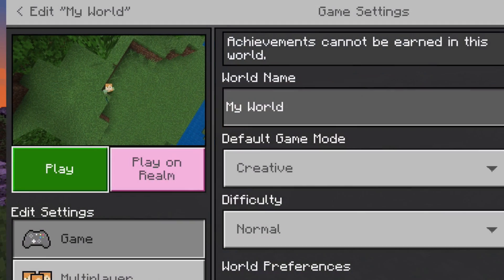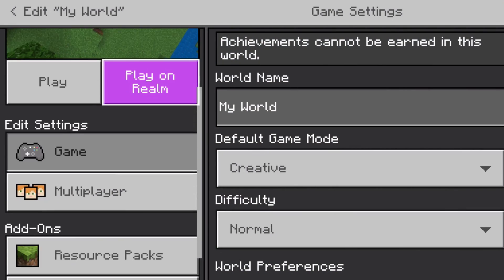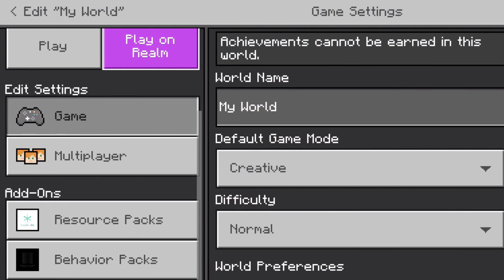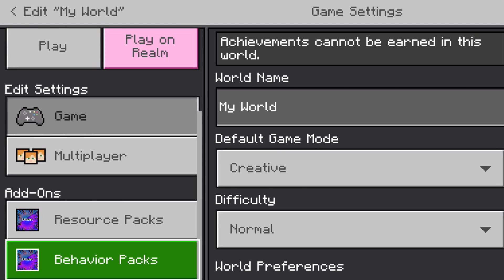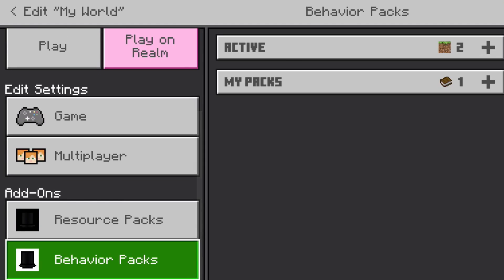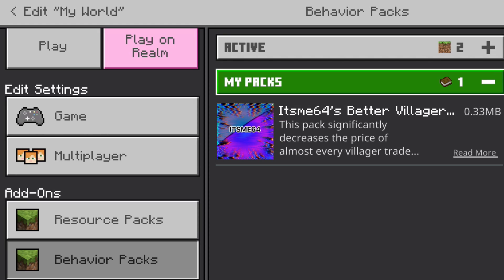We can go right over there. And then what you want to do is click on Behavior Packs, right there on the left side. Scroll down, click on Behavior Packs, because remember, we're importing Behavior Packs. Then click on My Packs.